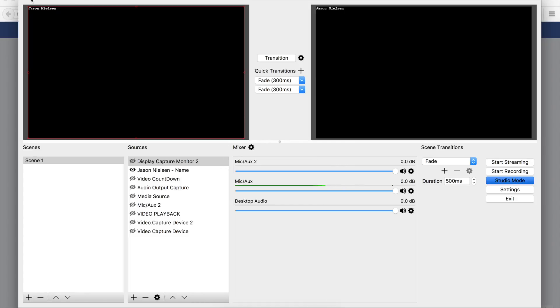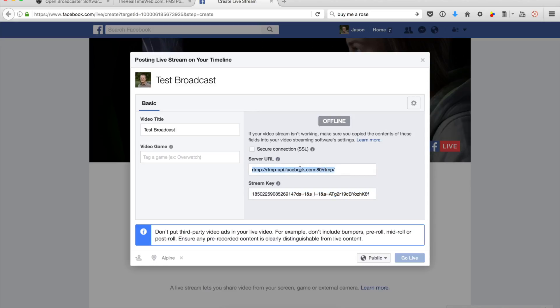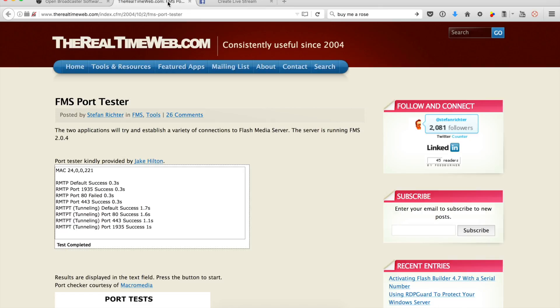I'm going to say okay and minimize this window. Now, this is the default port that it gives us to broadcast live with Facebook. Well, the port is wrong - that's the issue.